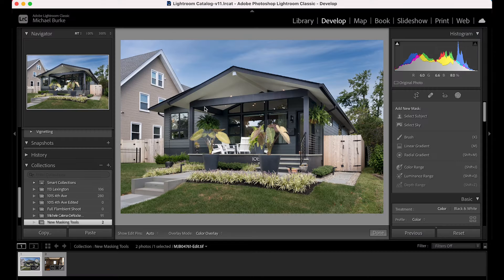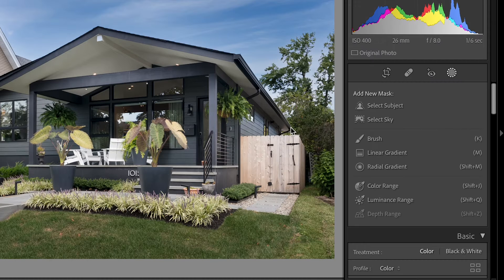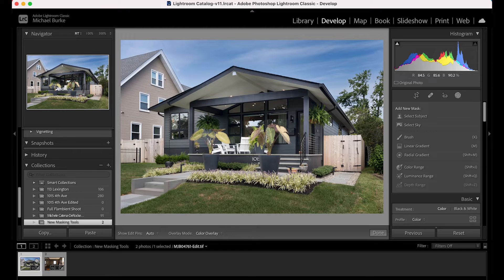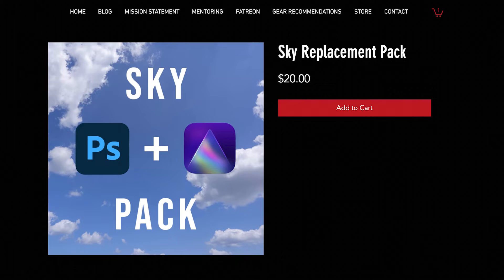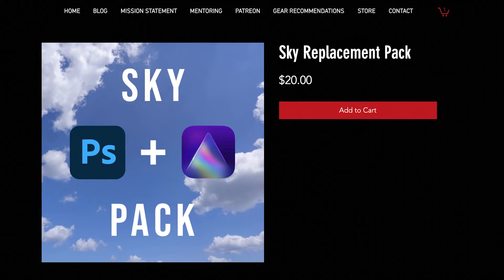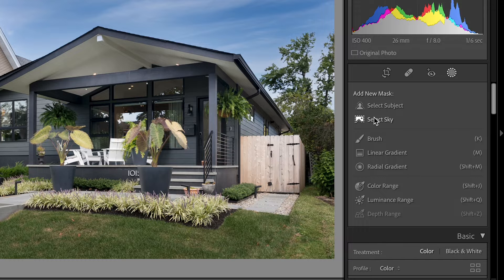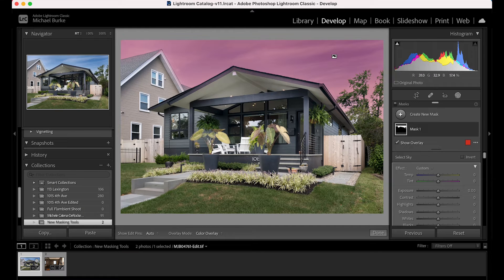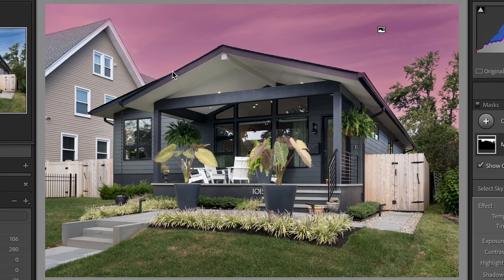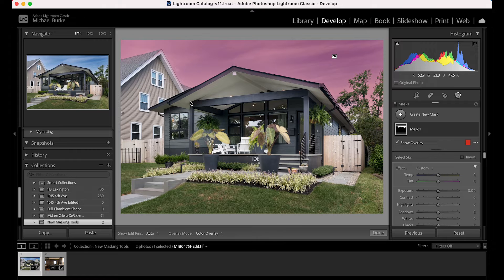So I have this exterior image of a house I shot here. One of the masking features that will be beneficial to us is Select Sky — we can manipulate the sky, which is cool. By the way, this is a sky replacement from my sky replacement pack; the link is down in the description. I'm going to click on Select Sky, and you can see the red where it's masking out the sky. The AI does a pretty great job — there is some overlap onto the house but not much.